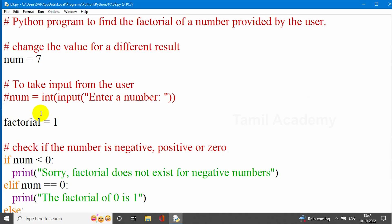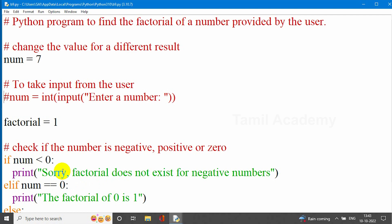At compile time, we have num equal to 7. So 7 is the entered value we assign. If you have a factorial variable here, that means 1. If the number is less than 0, that is the first condition — we can get the negative number case. So if the number is less than 0, we print: 'Sorry, factorial does not exist for negative numbers.'